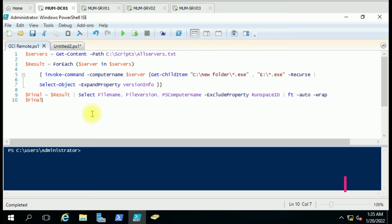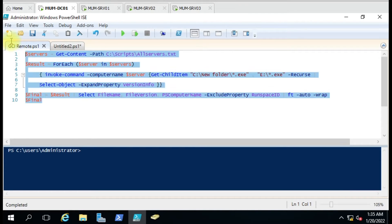Today we are going to see how we can use that command. On the front of the screen you can see we have some script here which will fetch files from the remote computer and show the result. We are going to see the use cases where we can use this command to get some results.